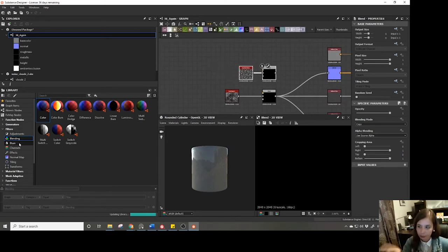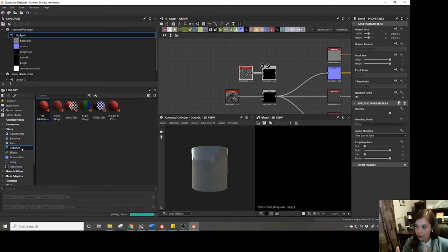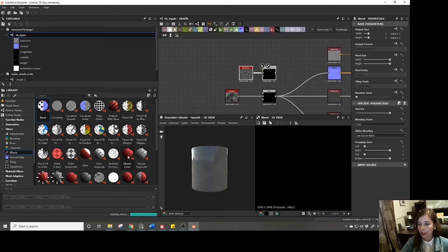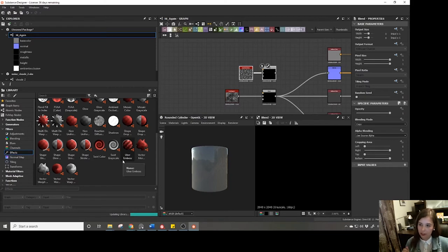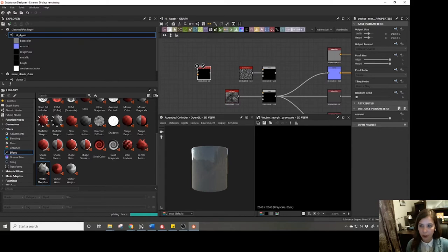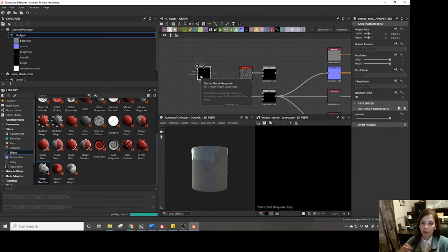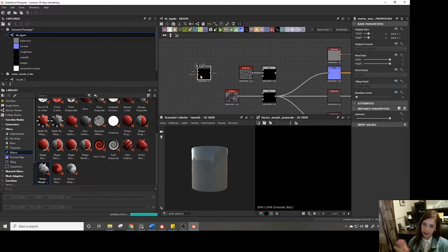Moving on, we have blurs, channels, and effects nodes — this is where a lot of the fun stuff is. Every once in a while it's a good idea to just go in here, find a node you're not familiar with, drop it into the graph, and try to figure out what it does. There's a lot to Substance Designer that involves happy accidents — you might start playing around with something while working on one problem and realize you've solved a different one for a later material.